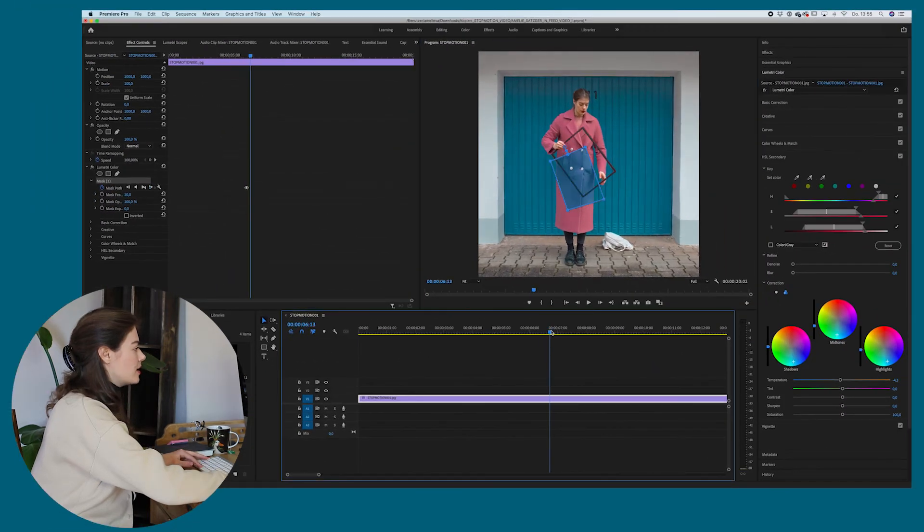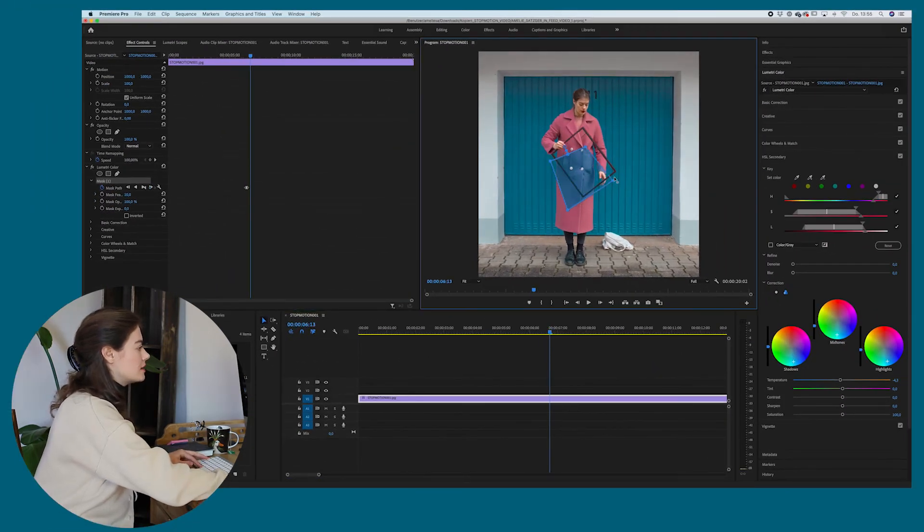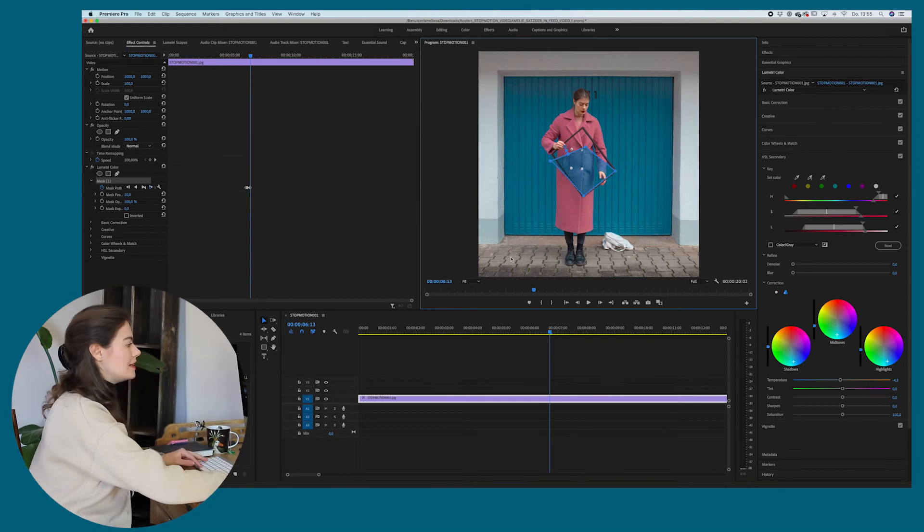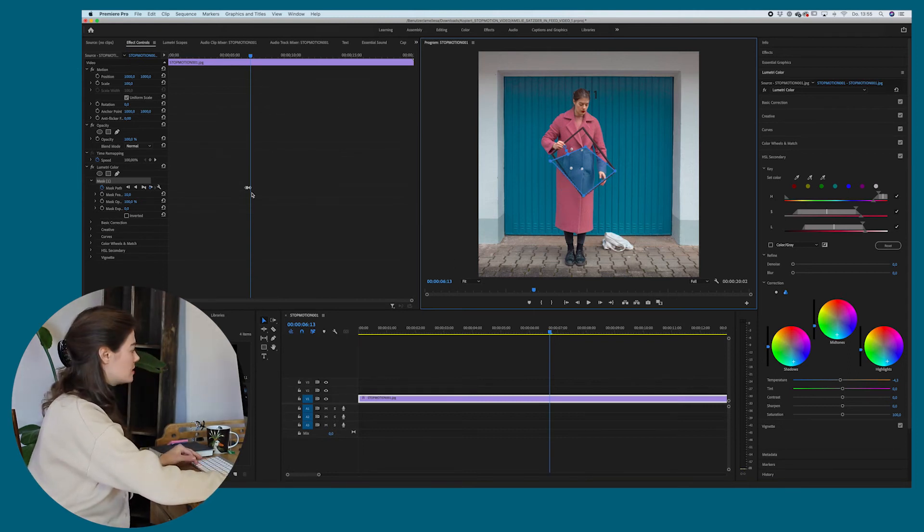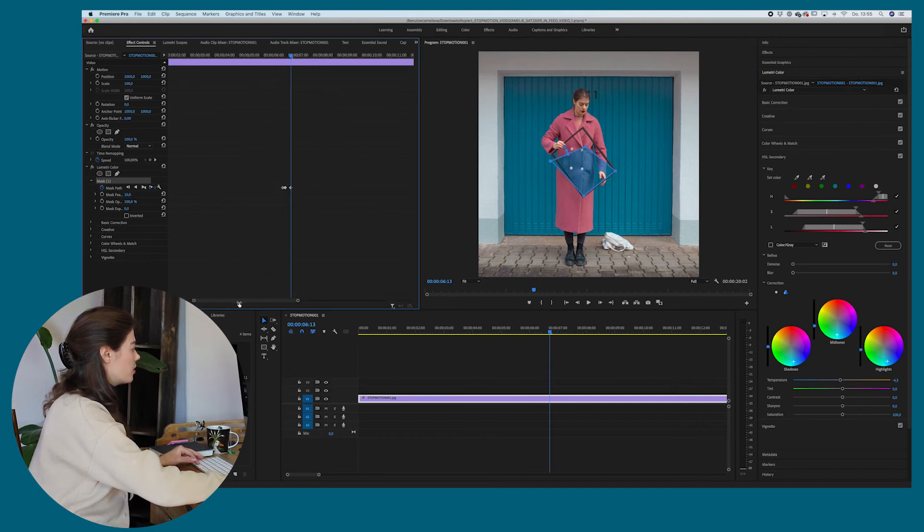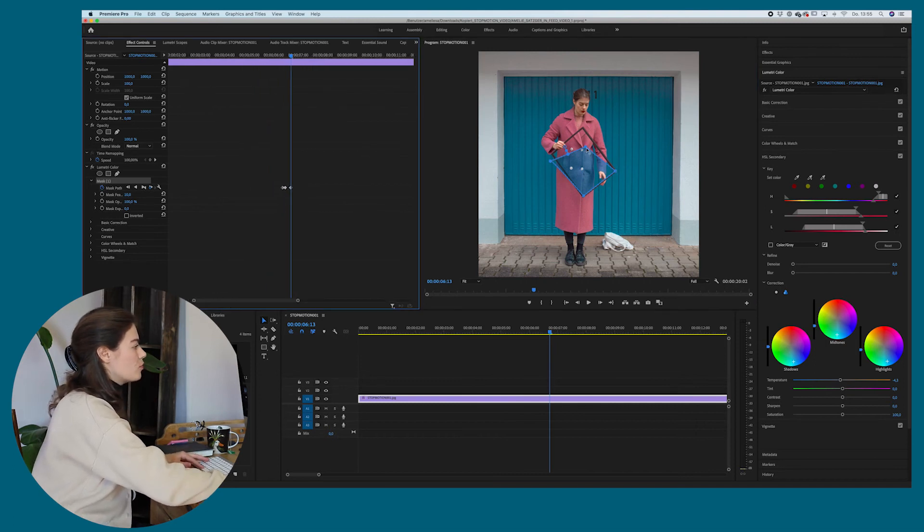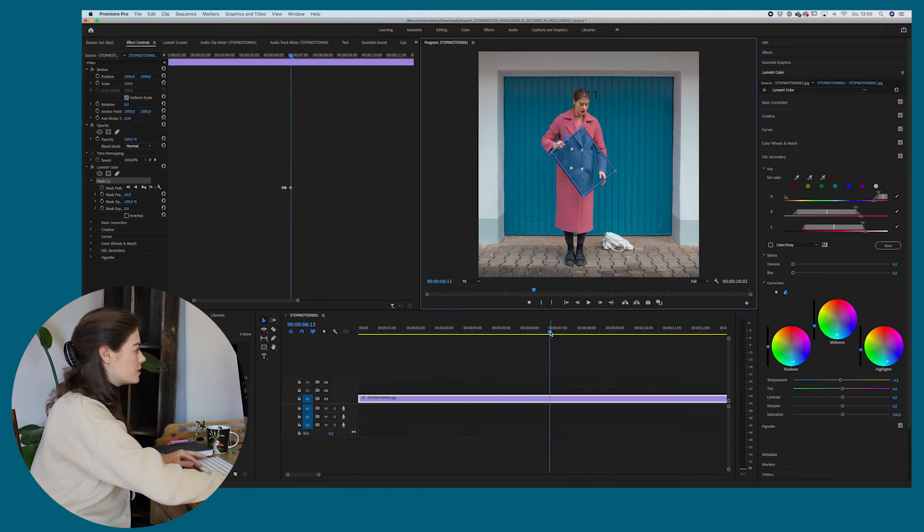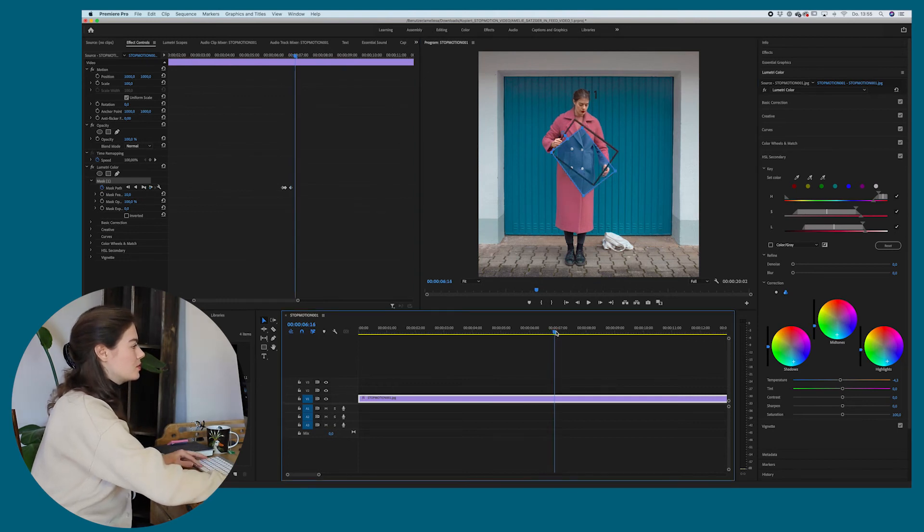And this way you can just animate it and it will change with the motion. You can see each time you change the path, there's like this, one of these little points created, which basically means that the path changes here. So I'm just quickly doing it.